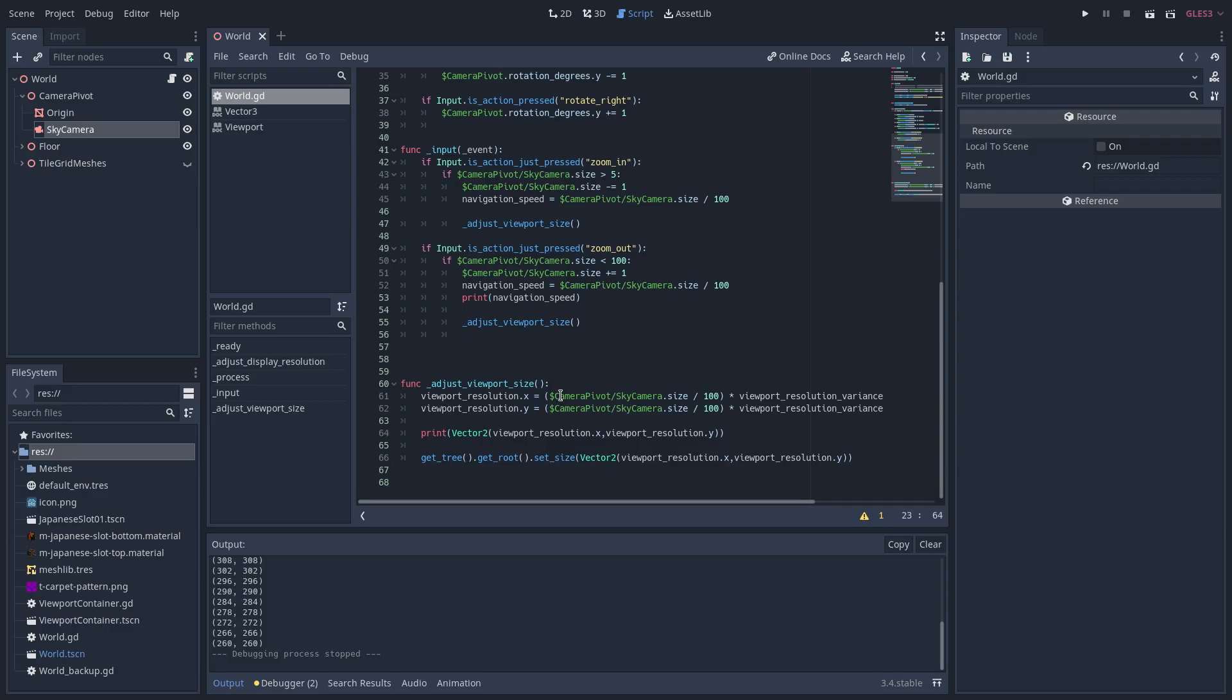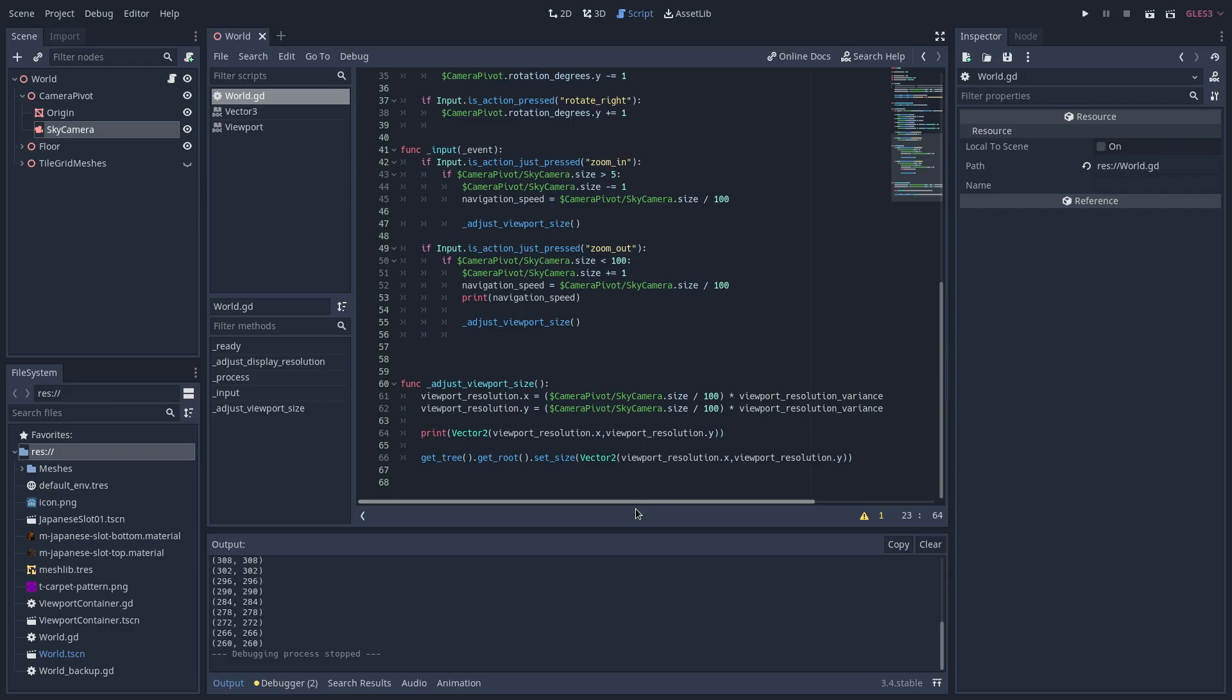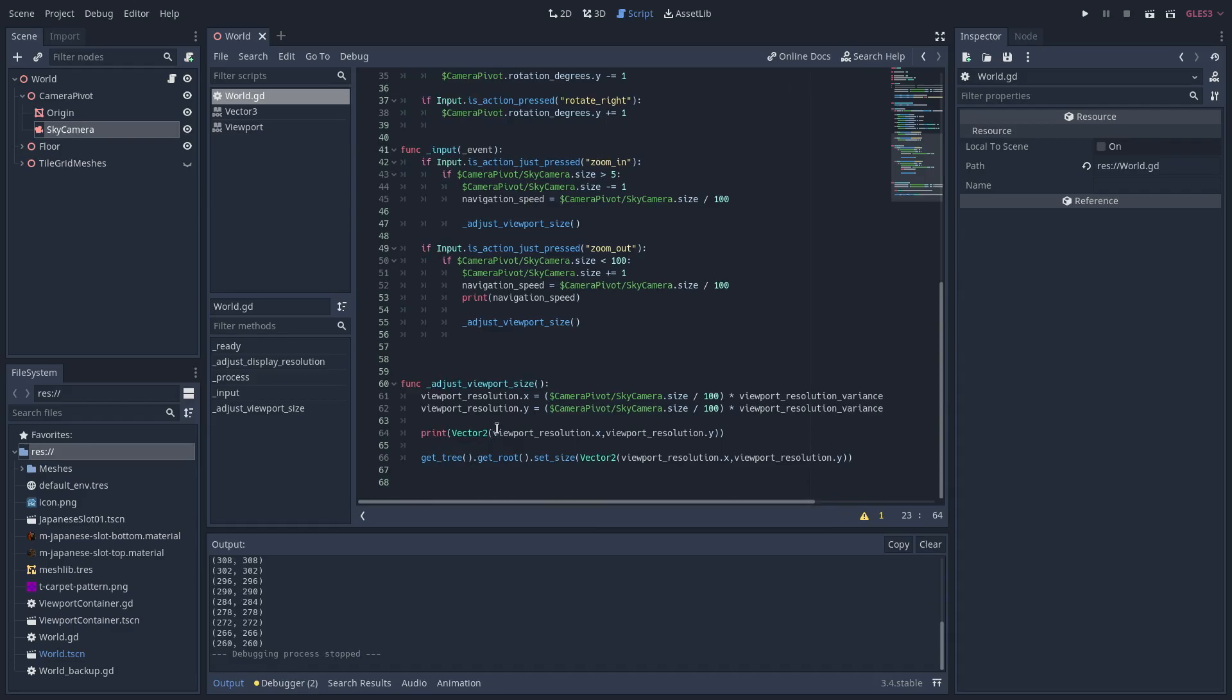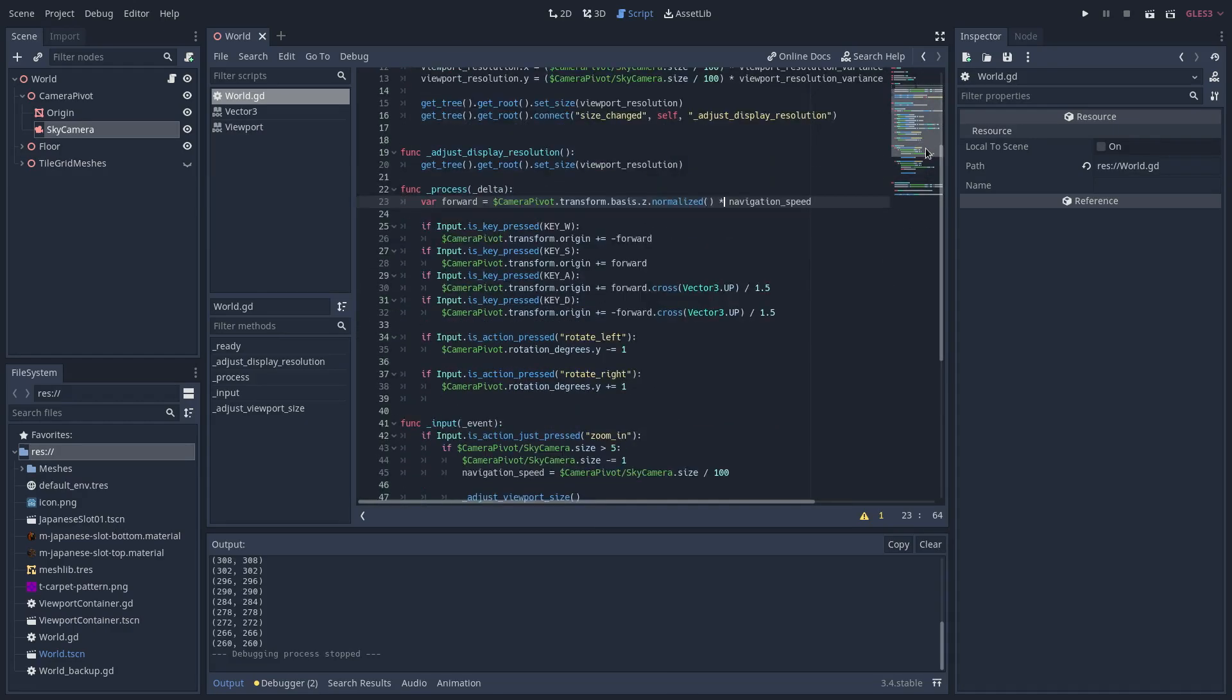So, the camera size right here is divided by 100, and that gets us a value of 0 to 1, which is multiplied by the viewport resolution variance, which I have set up here to be 600.